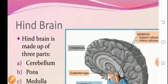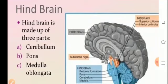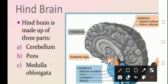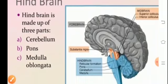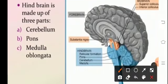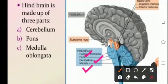Talking about the hindbrain — the hindbrain is made up of three parts: the cerebellum, the pons, and the medulla oblongata, as seen in the diagrammatic representation. The cerebellum is the second largest part of the brain, and it maintains posture, equilibrium, and muscle tone.